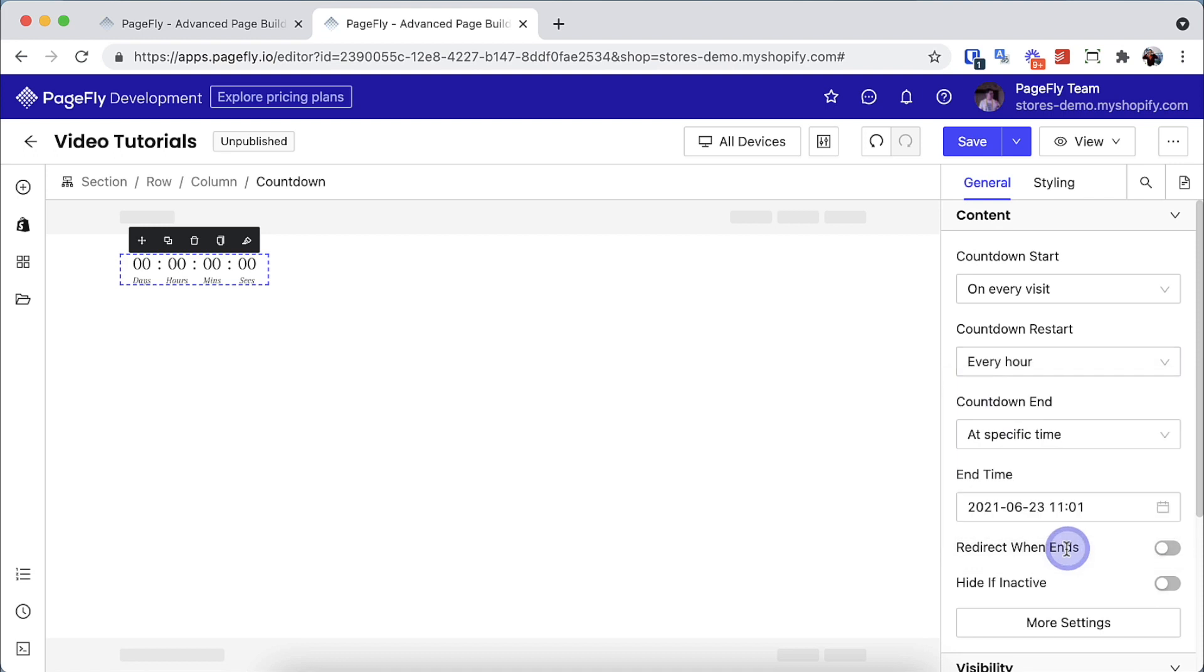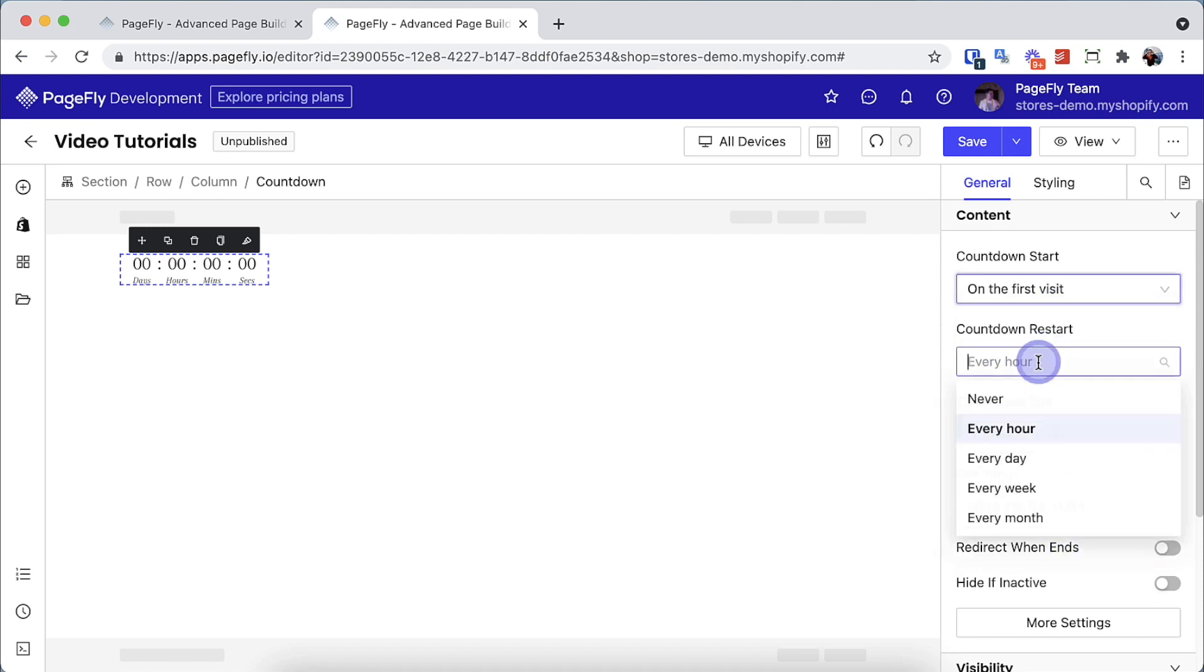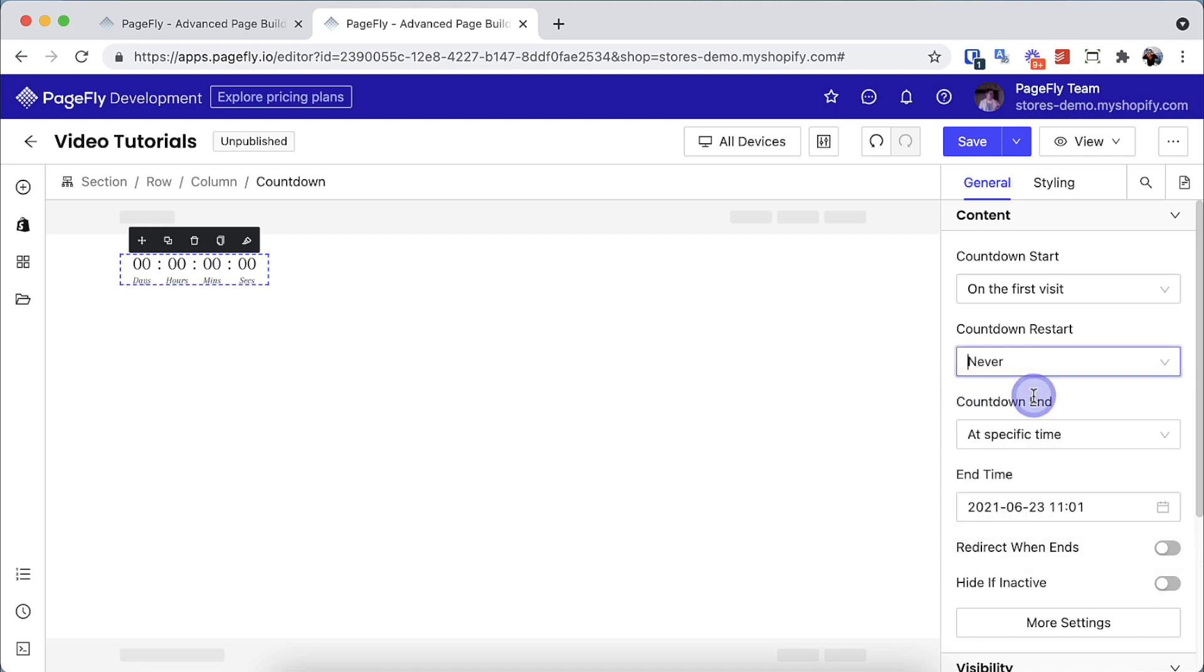Please note that if you choose on the first visit for countdown start and never for countdown restart, the countdown will run from the first time you see the page. It only runs one time until the countdown ends. So in this case, when you open the page after the timer ends, the countdown will no longer be active.